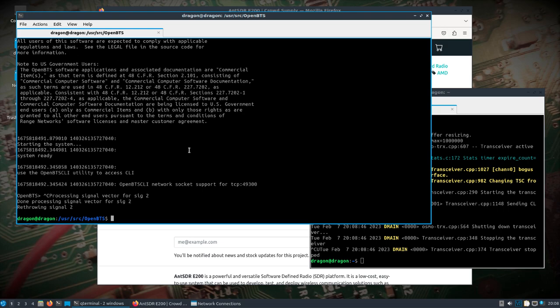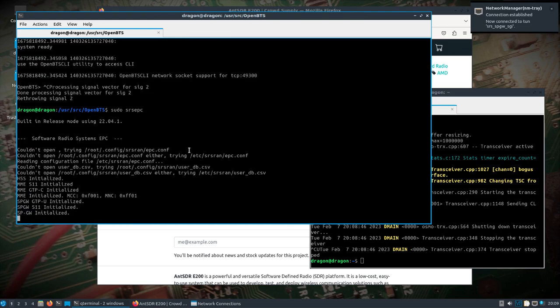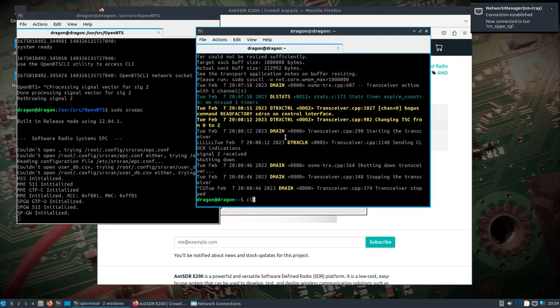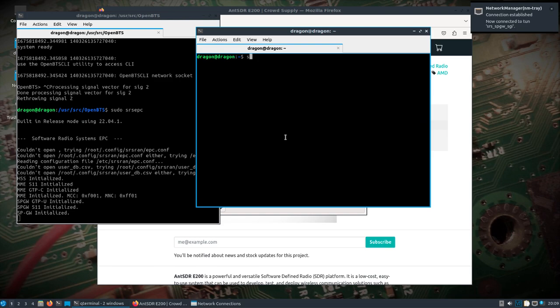Let's do srsRAN and make the E200 the base station. We need two windows open for that — first we'll start sudo srs-epc, and then in another window we need sudo srs-enb.